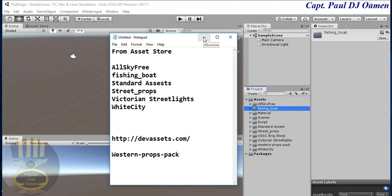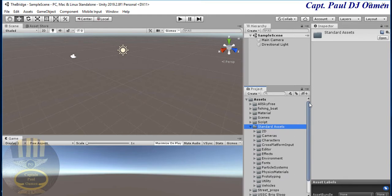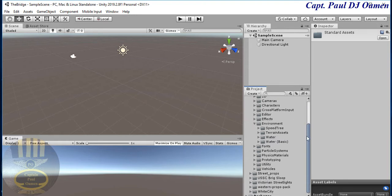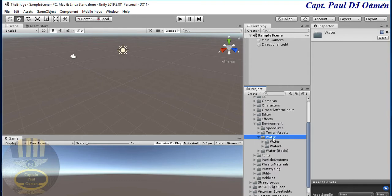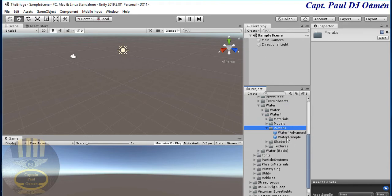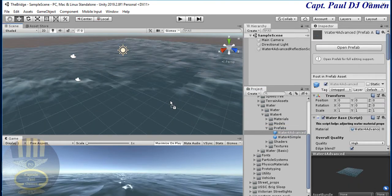The first thing I'll do is go into Standard Assets, drop that down, go to Environment, then Water, then the Waterfall folder. Click on Prefab, and inside there find WaterfallAdvance — drag and drop it right into the scene.